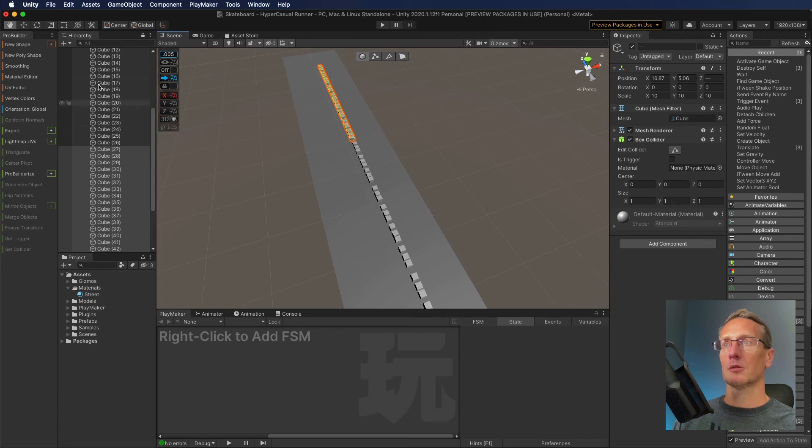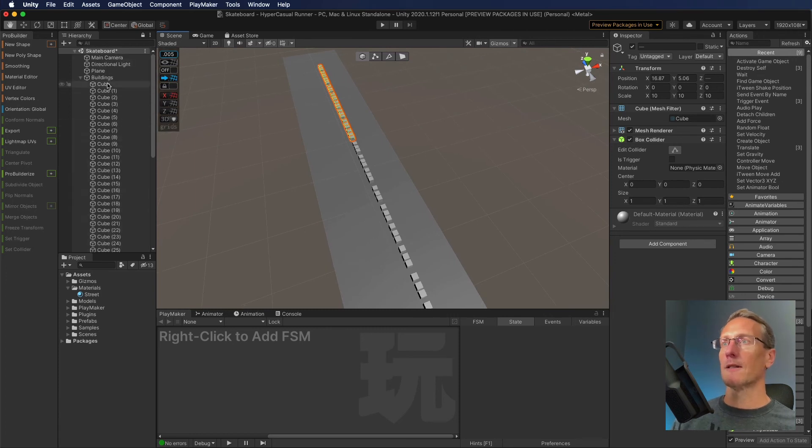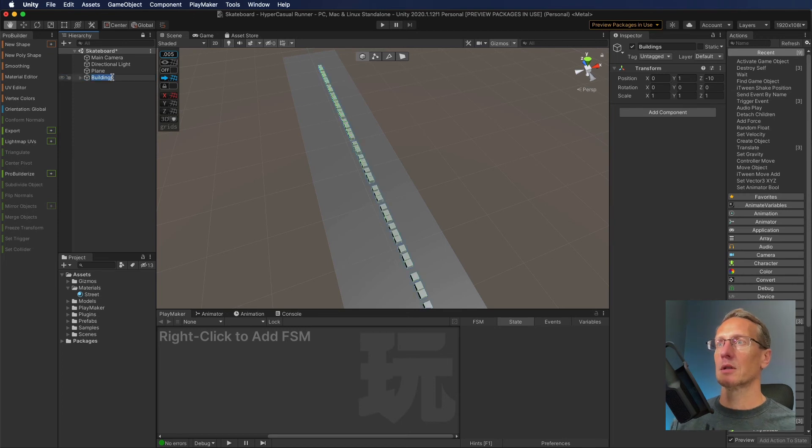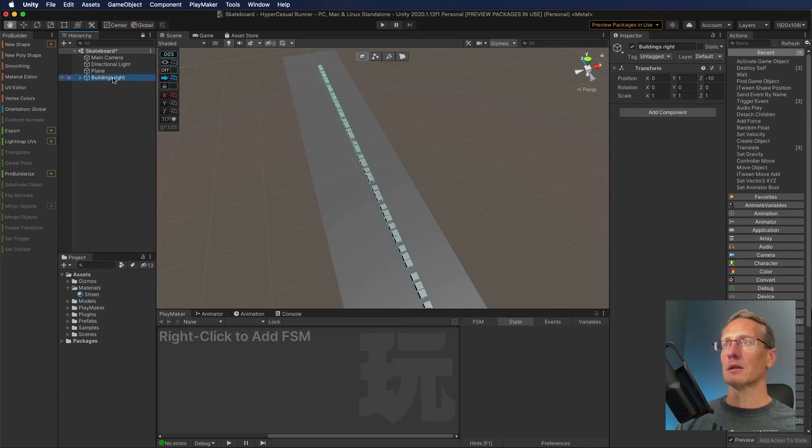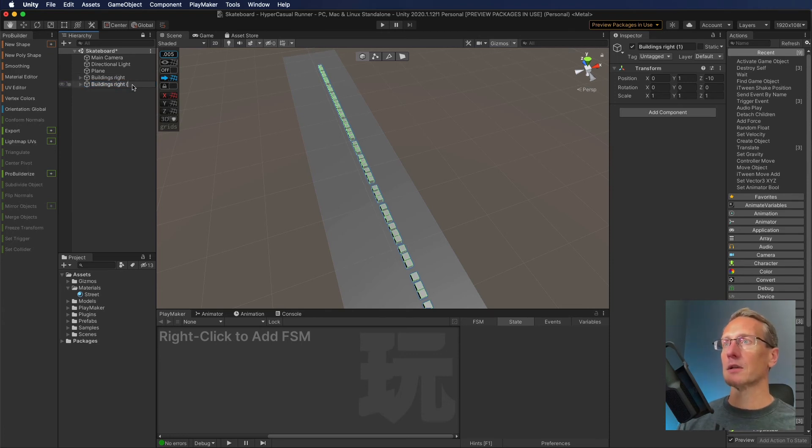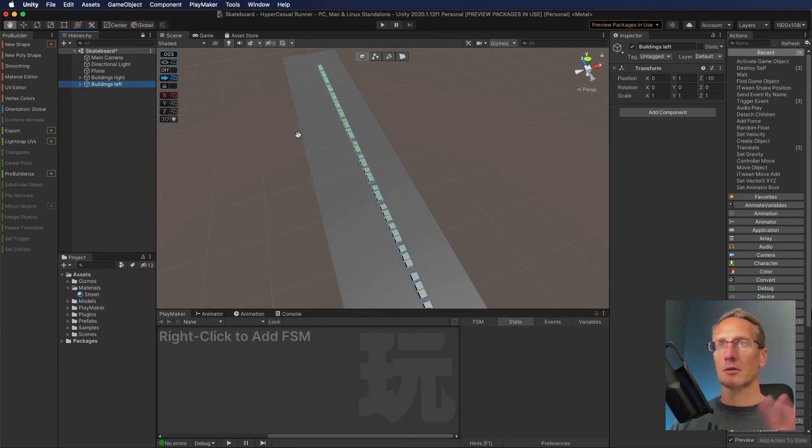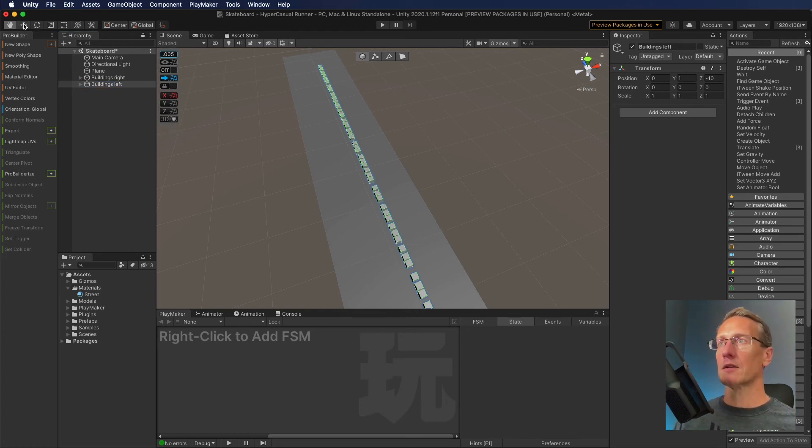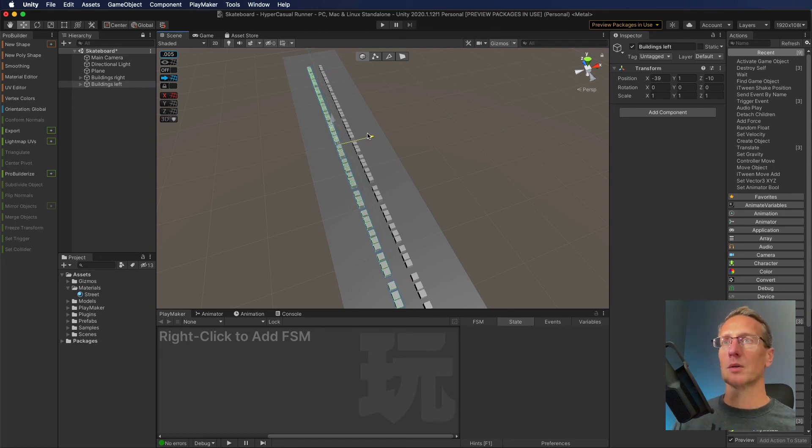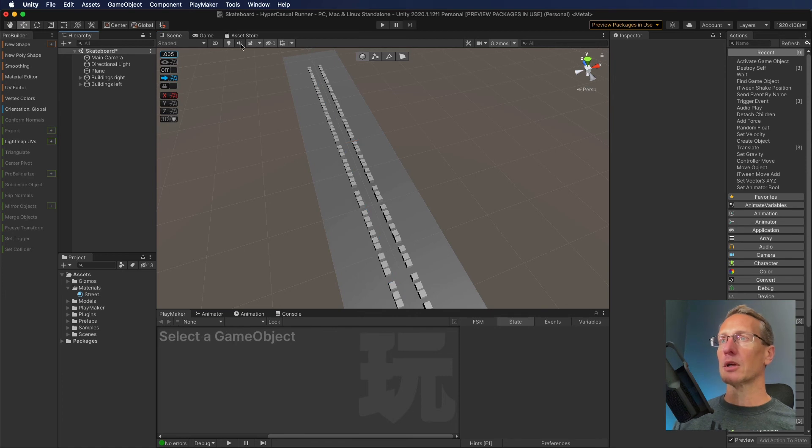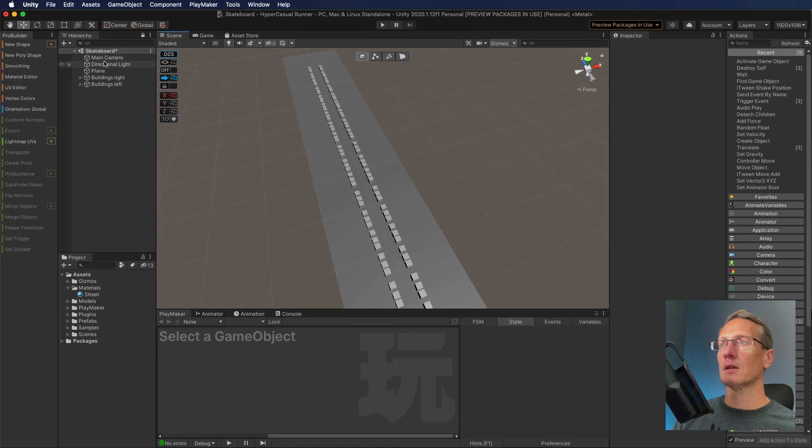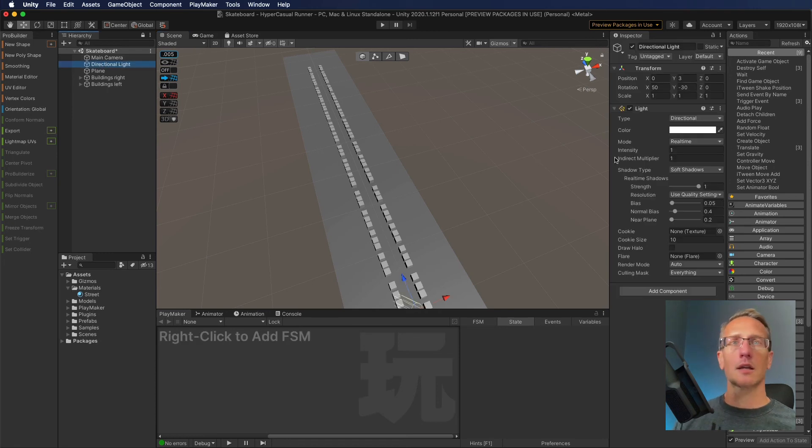That looks pretty good. I'm just going to select those and let's maybe have this be buildings on the right. Then we'll just duplicate that and do buildings on the left. Now, it's probably better to have this as a generation, but again, I'm just keeping this tutorial simple. I'm just building this out by hand really quick.